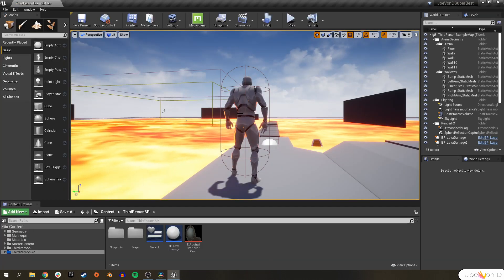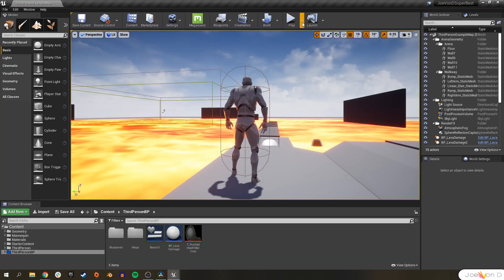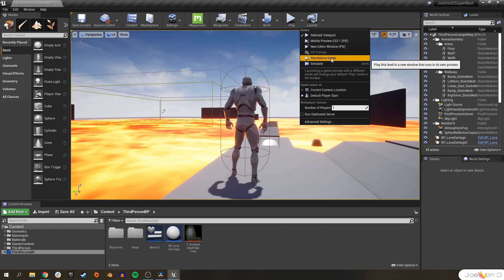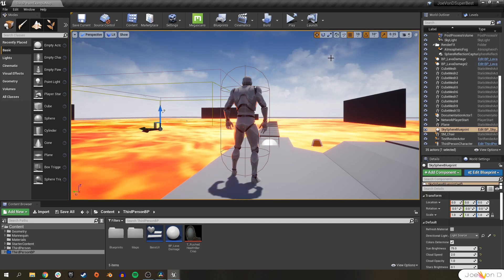Now we can play the level, but make sure to select 'Play this level in a new window' or 'in a standalone game.'